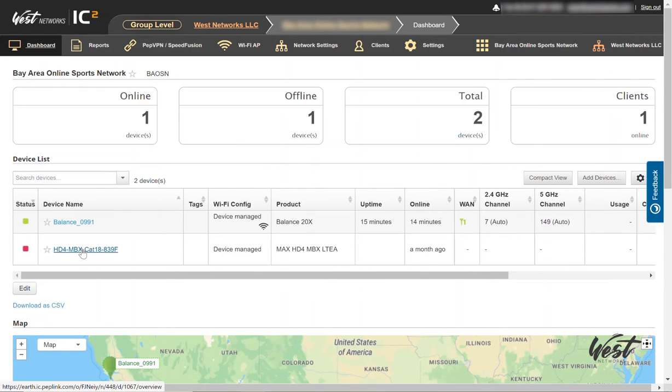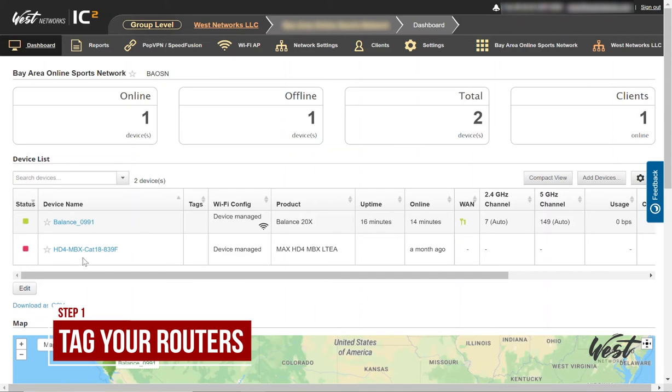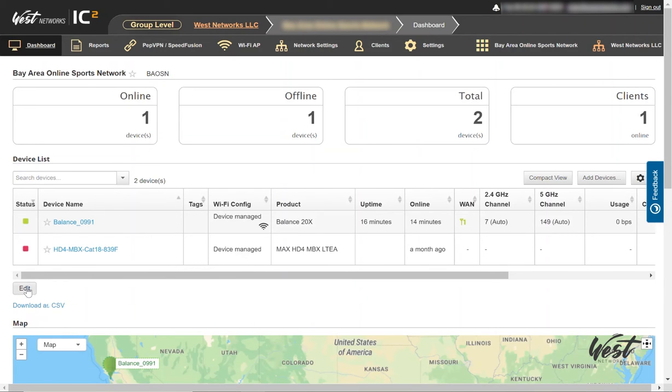I've got two routers: a mobile router and an office router. So the first thing I want to do is add tags to these so that I can configure individual or group based Wi-Fi settings.